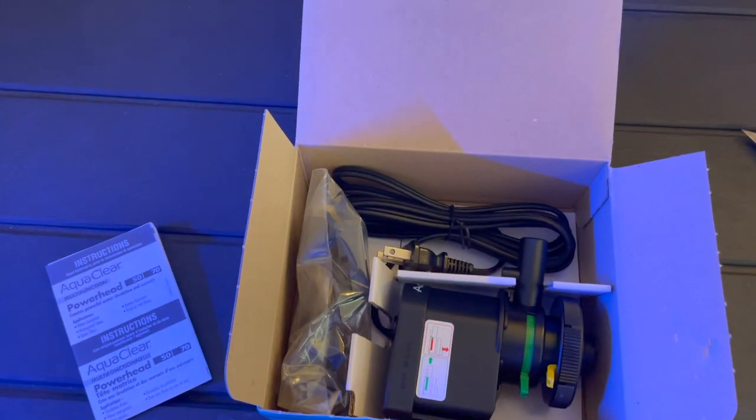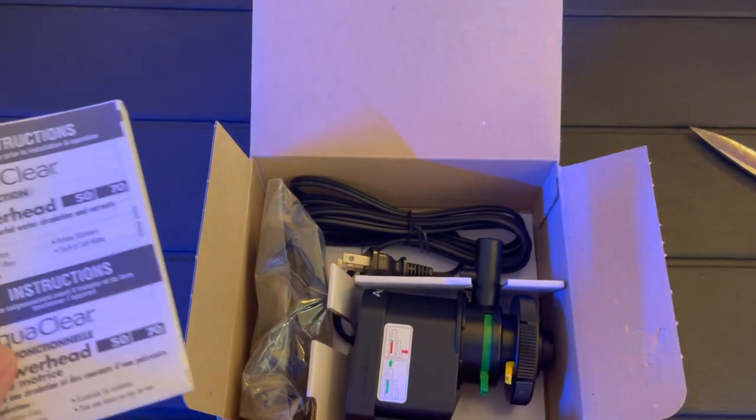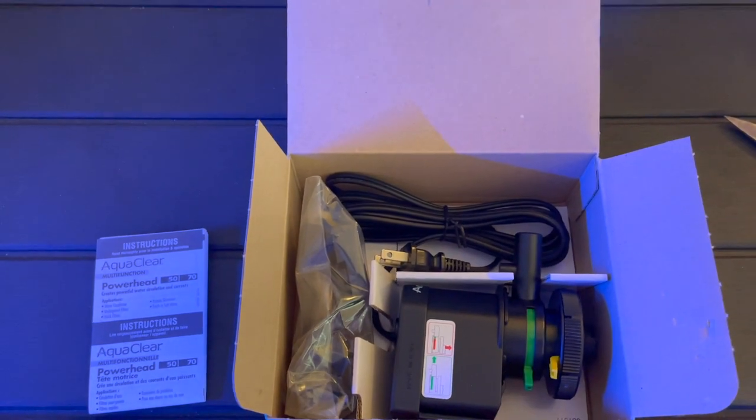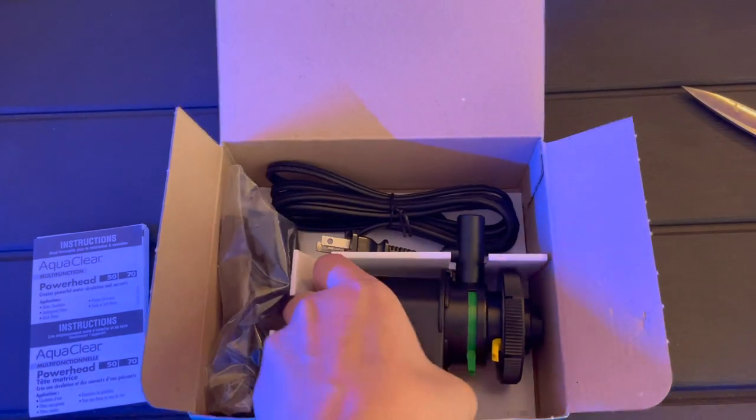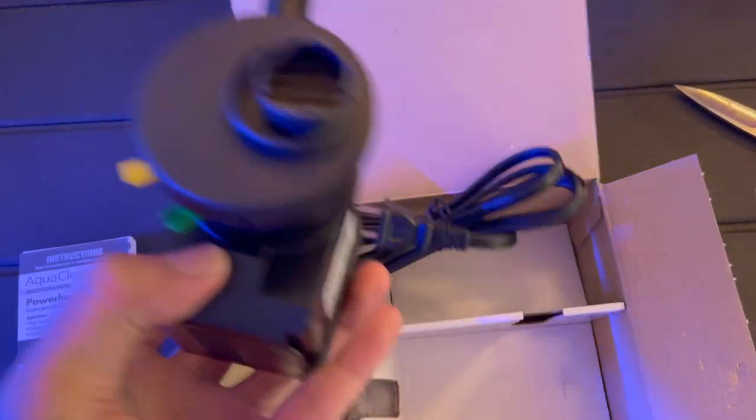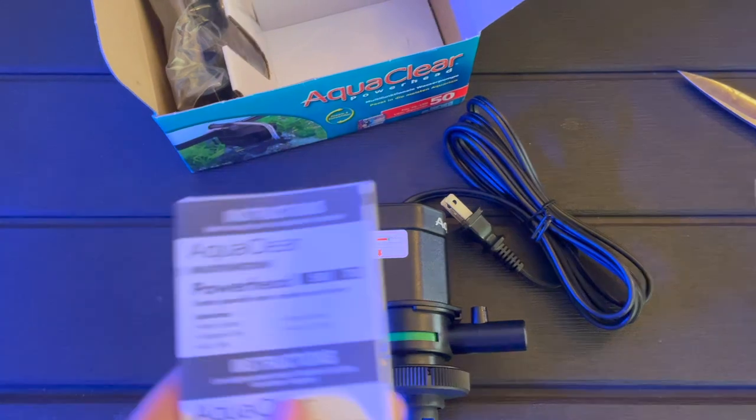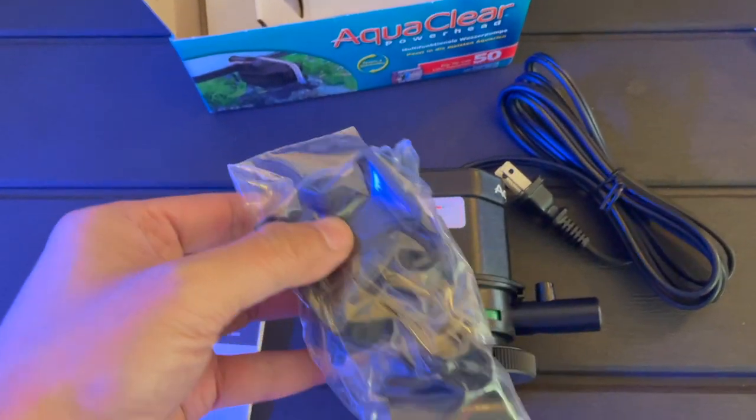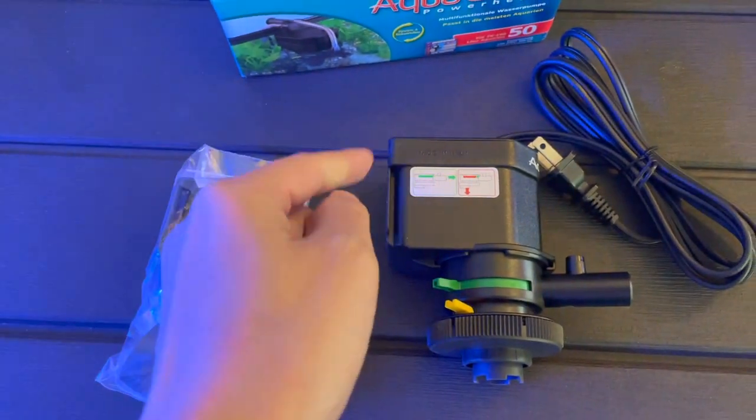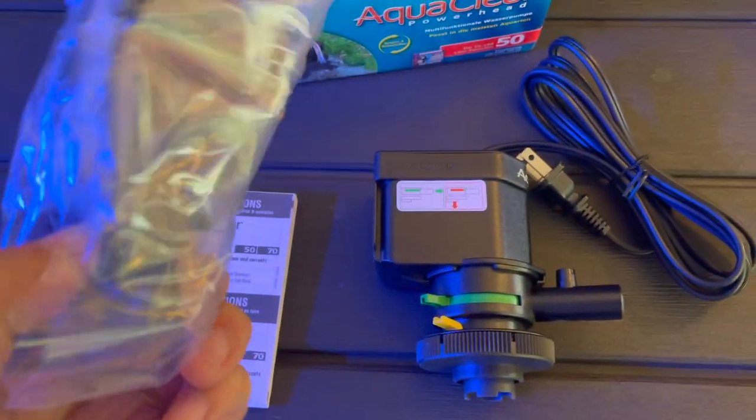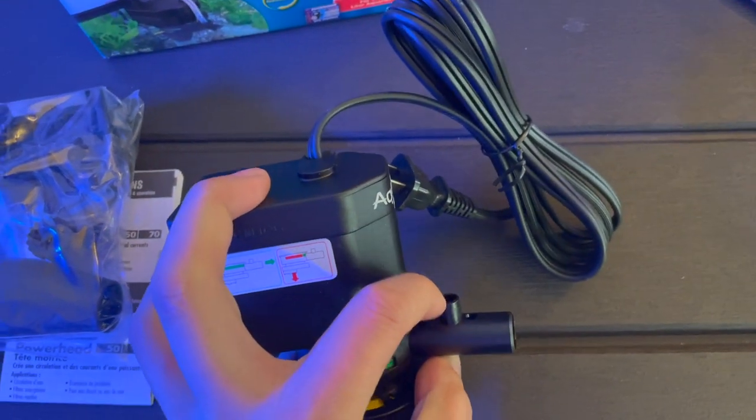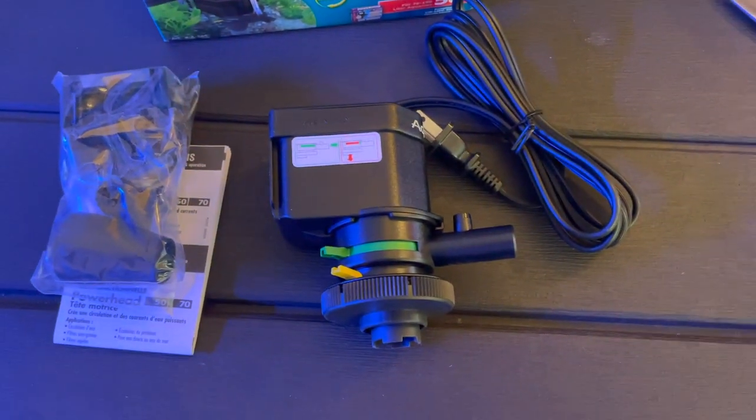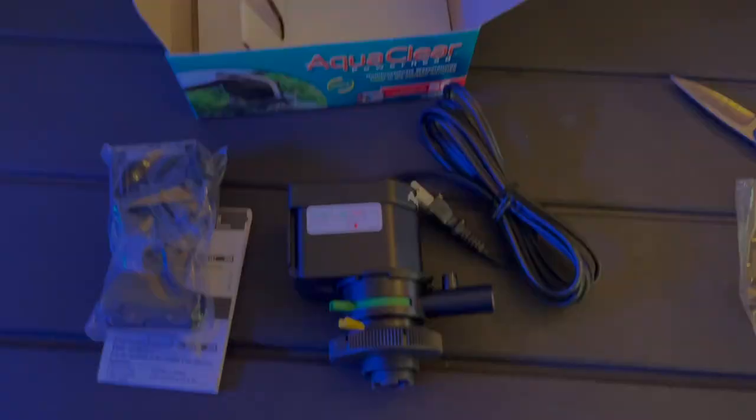This is a quick unboxing on the AquaClear Powerhead 50. I'm using this in the reef tank but it's pretty much straightforward. You got the unit itself, a little instructions manual, the little kit that hangs on the back, and the tubing for the venturi that goes right here. We'll get this all set up and then throw it into the tank, see how it goes.